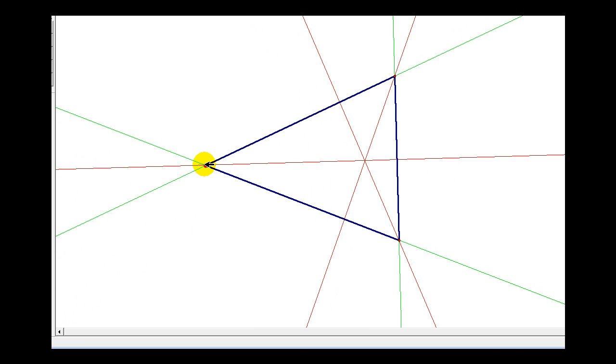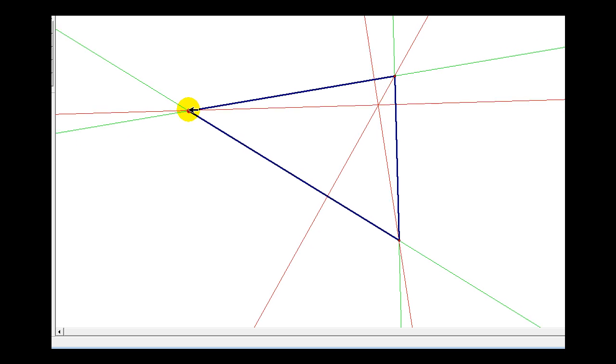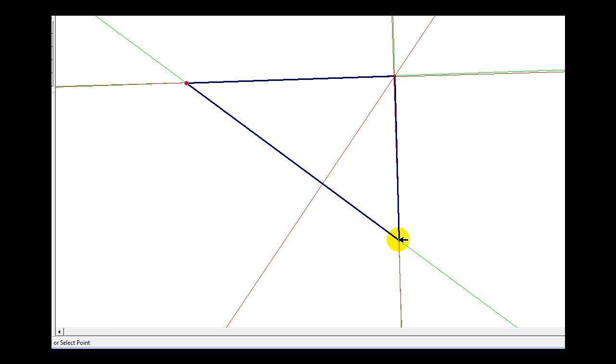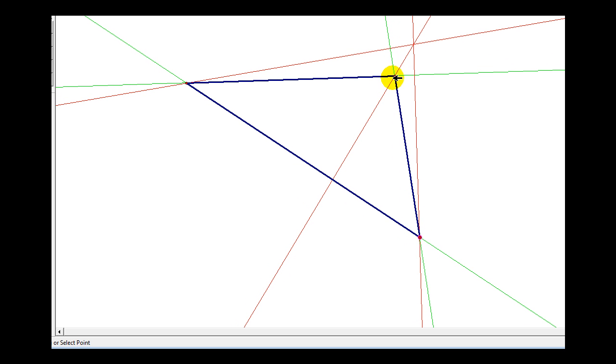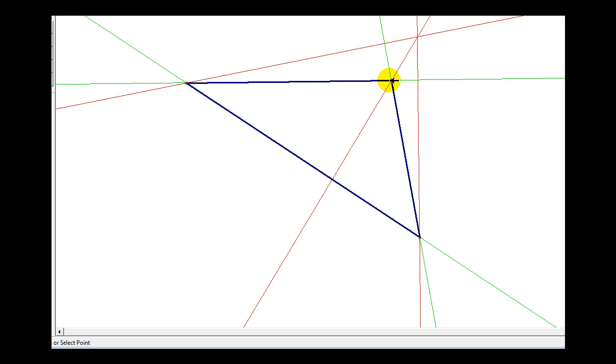However, if the triangle is a right triangle, as we see here, notice how the orthocenter is on the triangle. And then if we have an obtuse triangle, notice how the orthocenter moves outside the triangle.